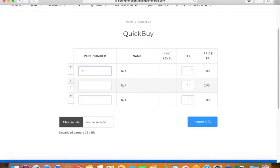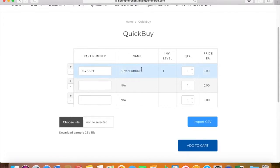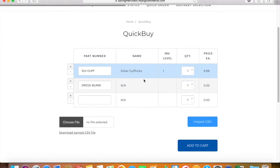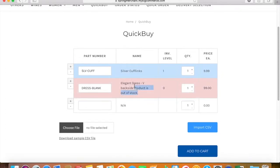For the first way, I'm gonna enter the SKU manually and you'll see that the background turns blue, which means that the product is in stock. For the second product, I'm gonna try an out-of-stock product, and then the background is gonna turn pink and you'll see zero for the inventory level.